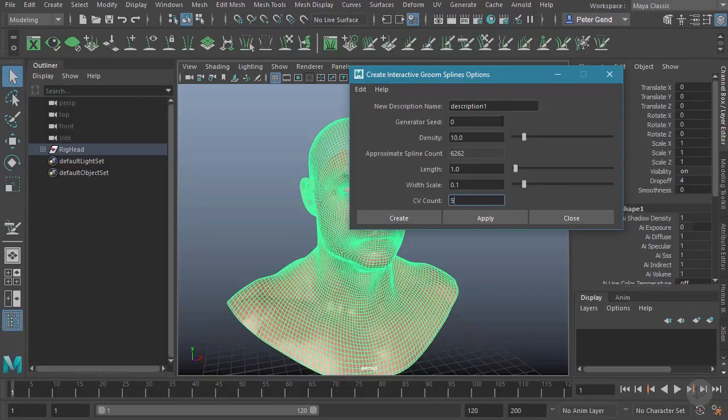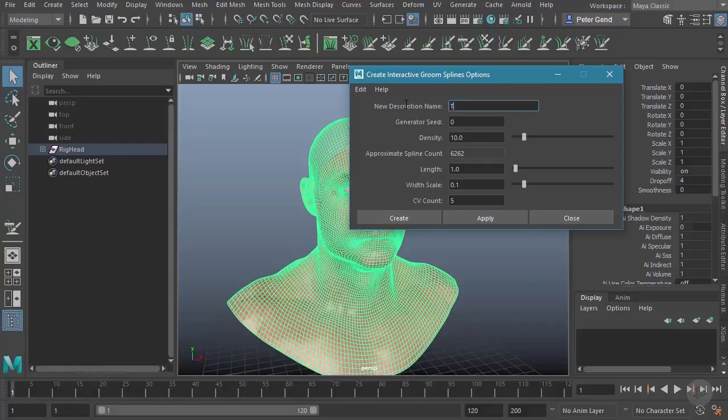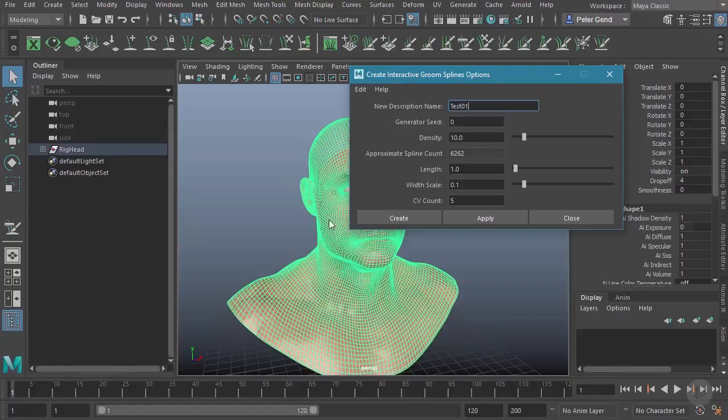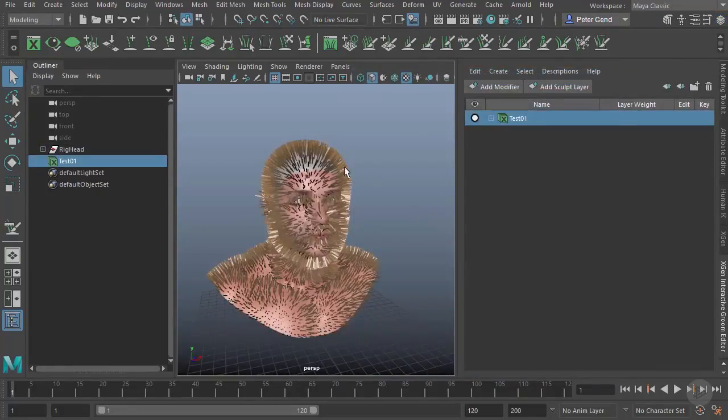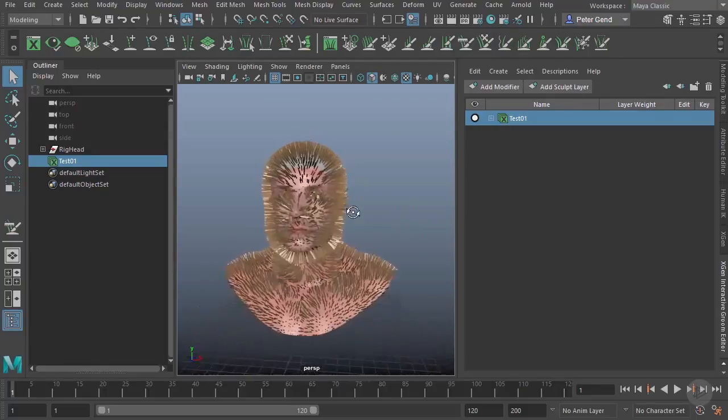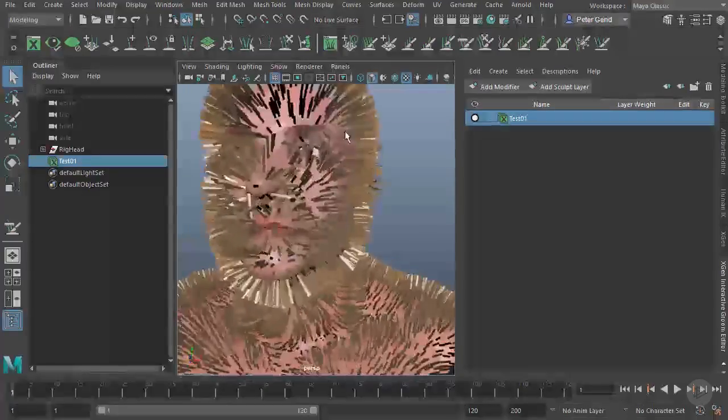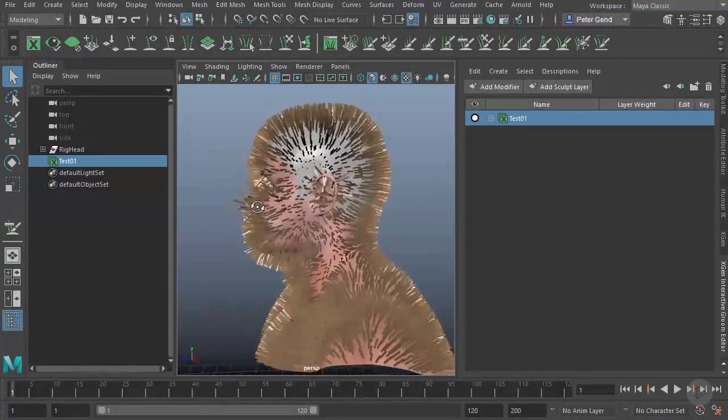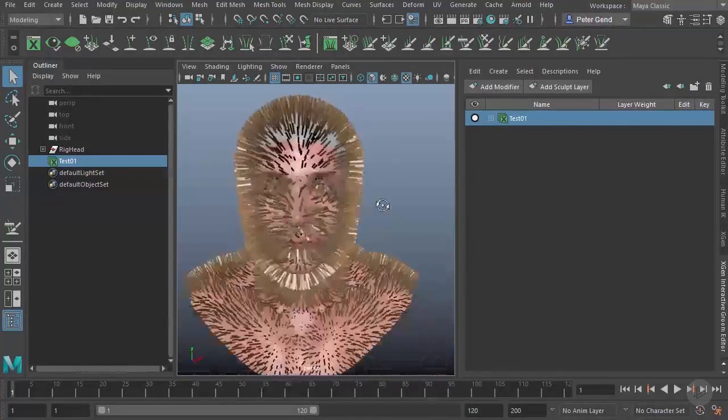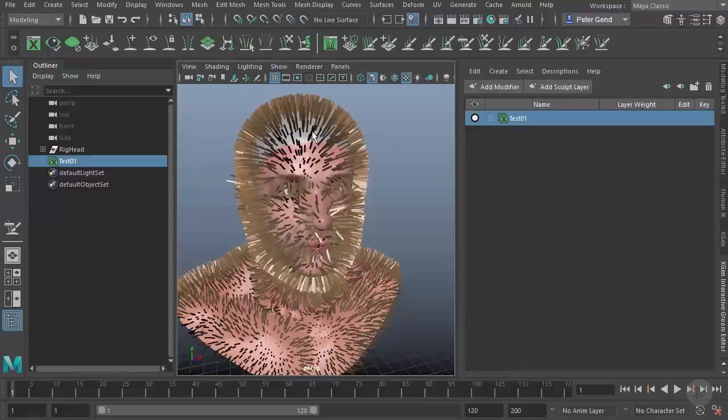If we go ahead and reset this, you can see that what we saw earlier was in fact the defaults. By default, it's going to place hairs all over this head. I'll go ahead and hit Create here. There are a lot to create, but it shouldn't take too long at all. There we go. You can see the hairs do get placed everywhere.